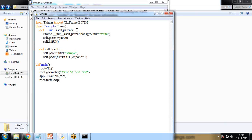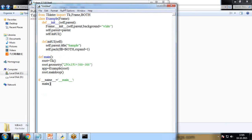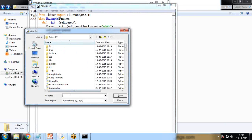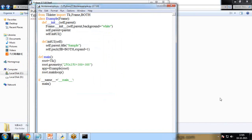And f is equal to example root, and root.mainloop. This is to enter into the main loop so that it will initiate this init parameter the frame class. And in this frame class it initiates the constructor so that it can display the window main loop. And I write a condition here: if __name__ is equal to __main__, then it will initiate the main function.